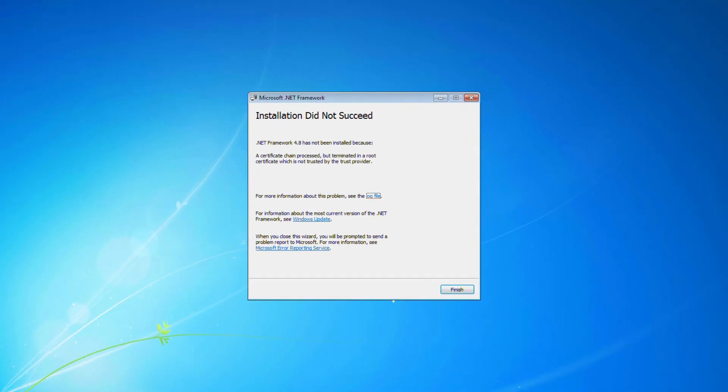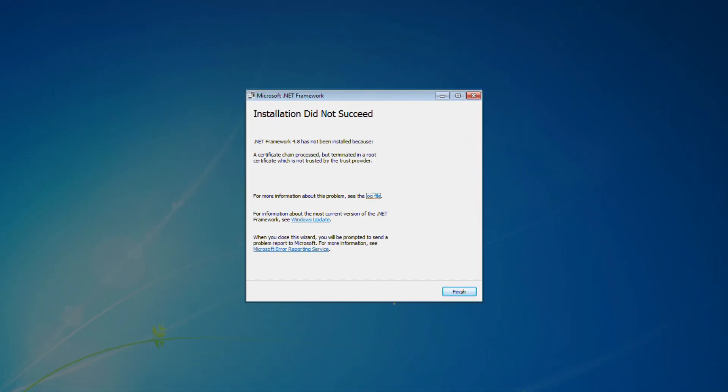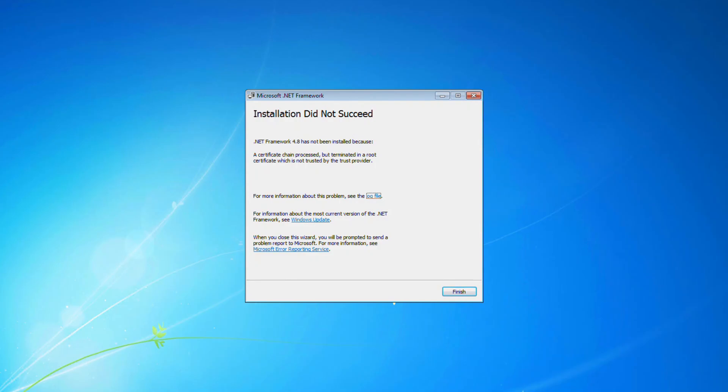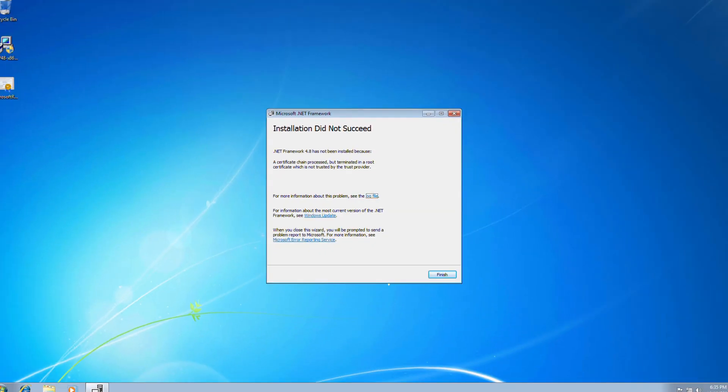In this video, we'll show you how to fix an error that can occur when trying to install .NET Framework on Windows 7.